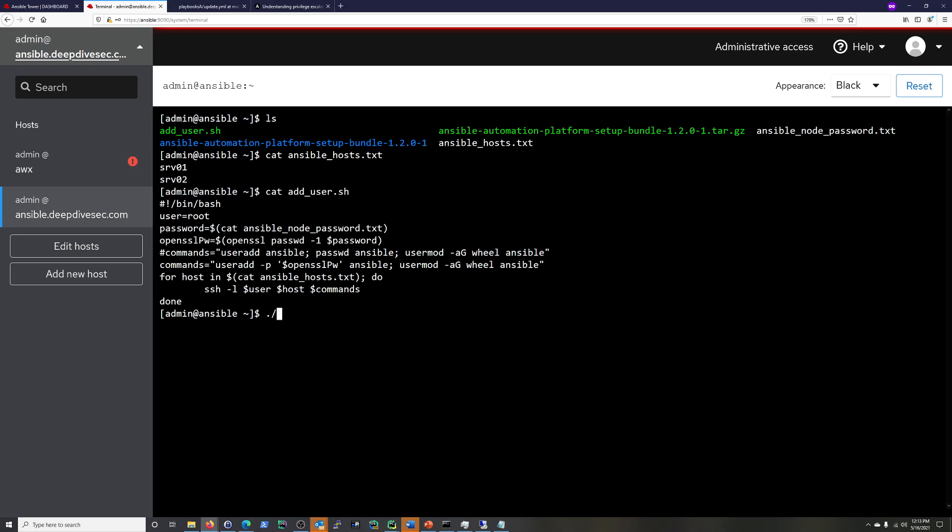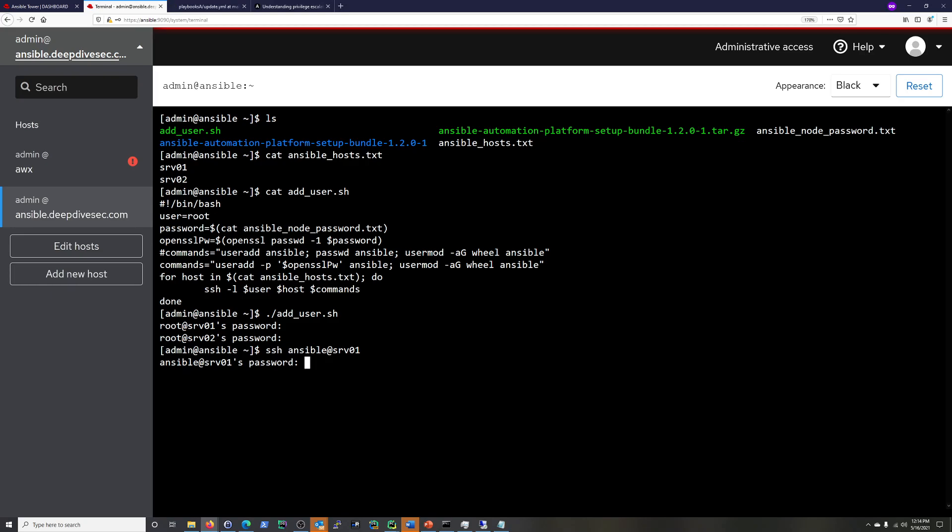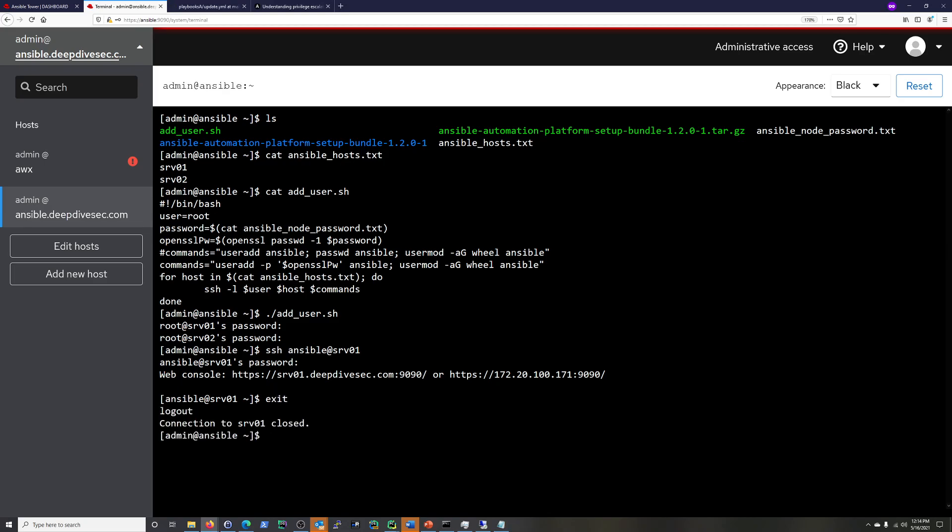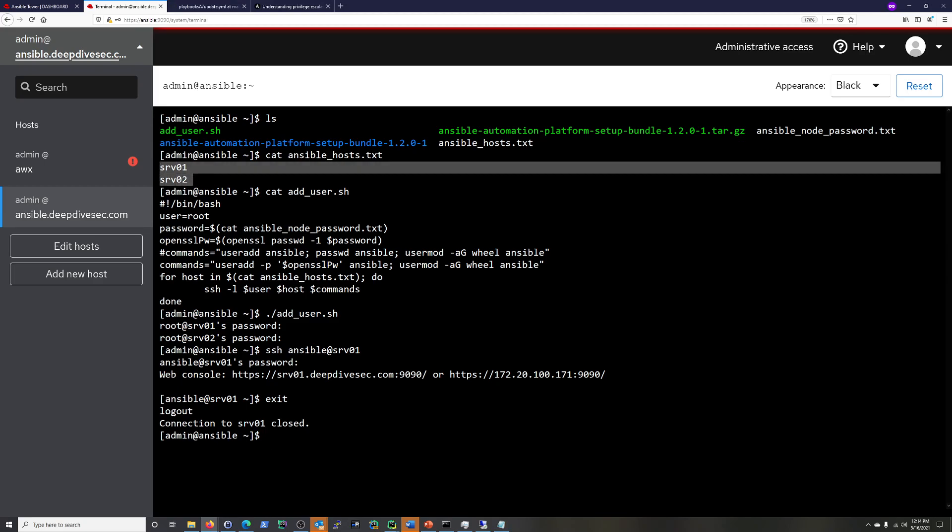So again, this isn't completely non-interactive. You do have to put in the passwords. And you can do like public key authentication and things like that so you don't have to do any passwords. But regardless, we should be able to SSH as the Ansible user into that with the password that I put in. And we do. So I'm just going to assume that O2 worked. And we are done. Now we have an Ansible user on our Servo 1 and Servo 2.